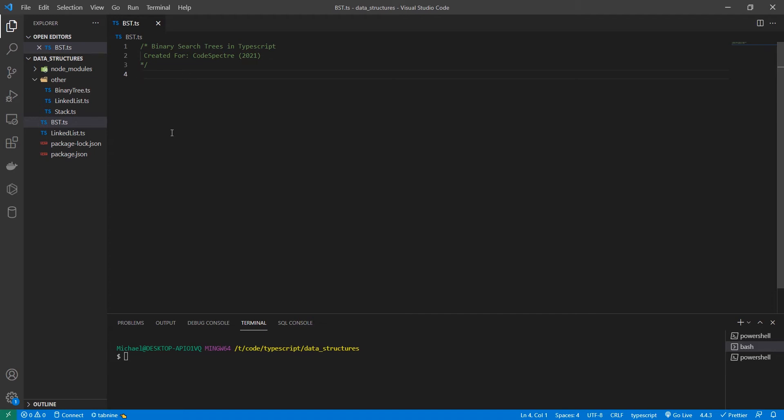There are some pros and cons of a binary tree. You can search for values quicker than in a linked list, you can also insert quicker, and this tree is a great way to store ordered data. So if you have data that needs to be in any sort of sorted order, a binary tree is a good way to store it. The cons of a binary tree are that accessing elements directly is slower than with an array.